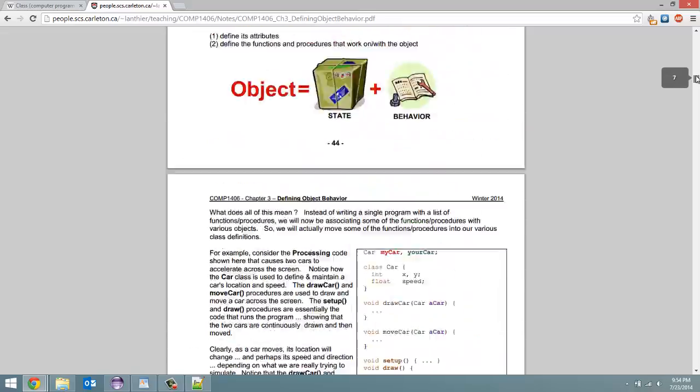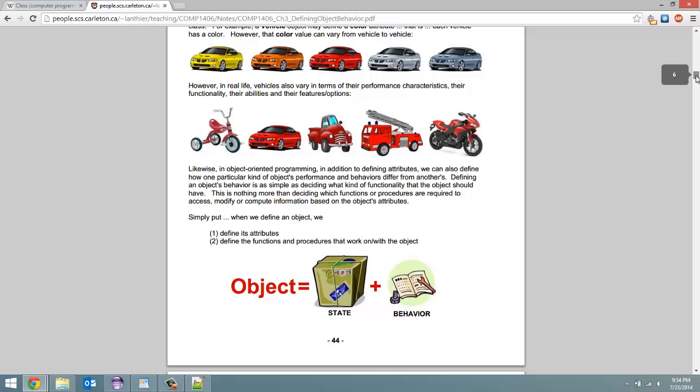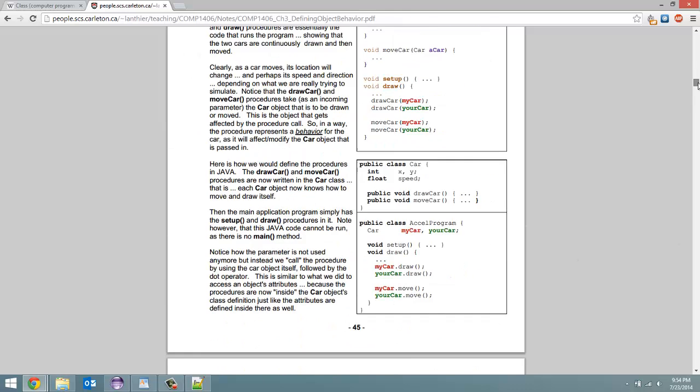I don't think it was in this one. So kind of what, right here, object equals state plus behavior. So each class has in it a state, which are the instance variables. And then behavior, the instance methods.